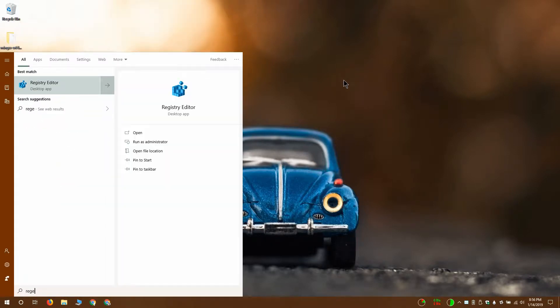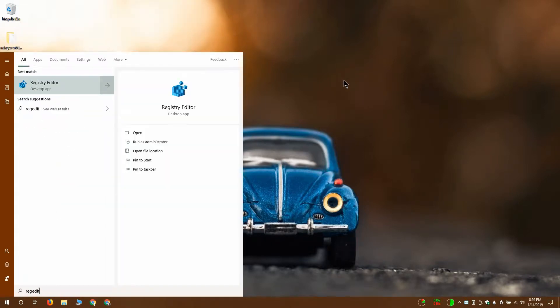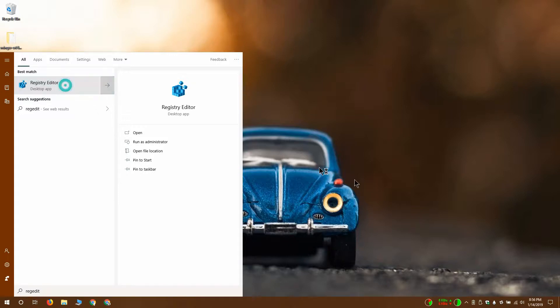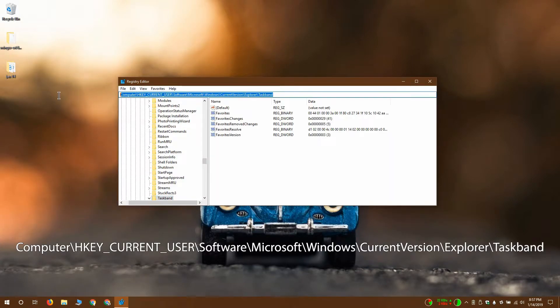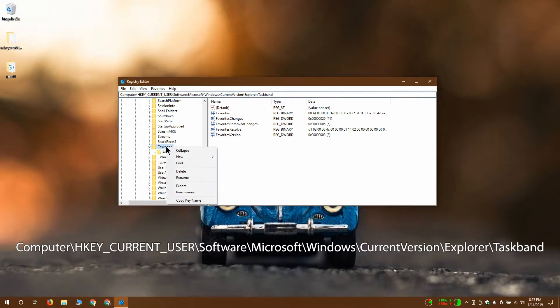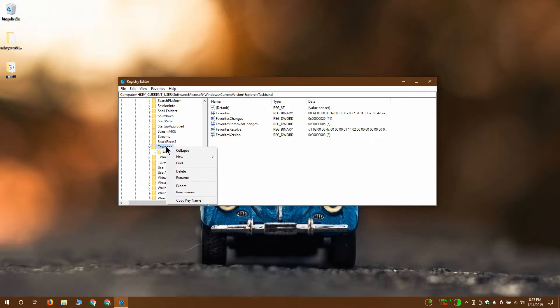To backup the taskbar layout on Windows 10, you need to open the Windows registry and navigate to this key that you see on your screen. Right-click the taskband key and from the context menu select export. Save the key with the name taskband.